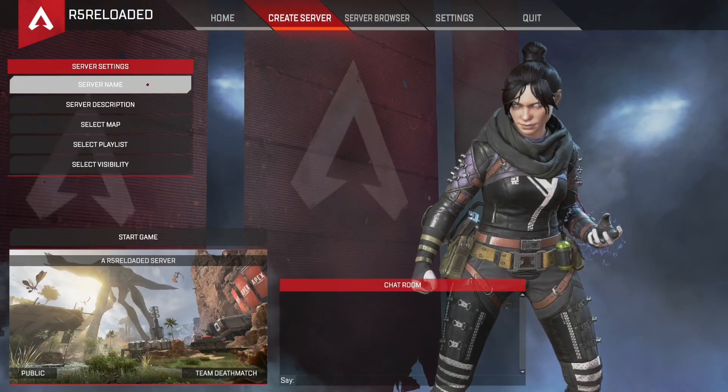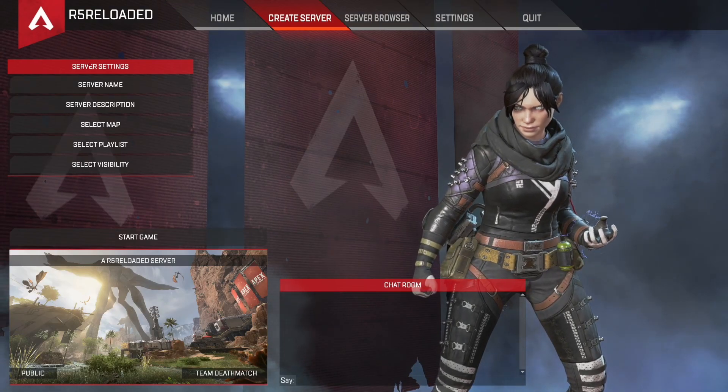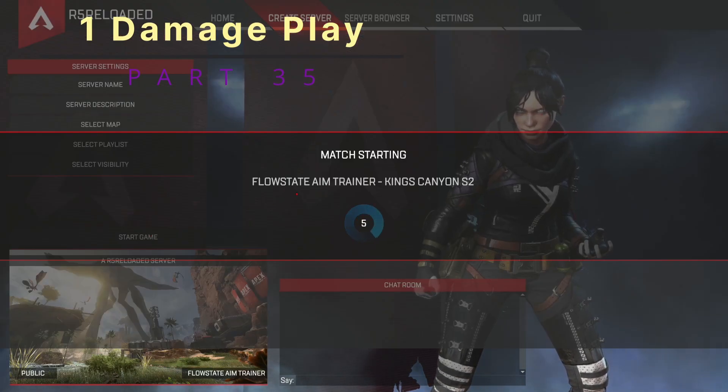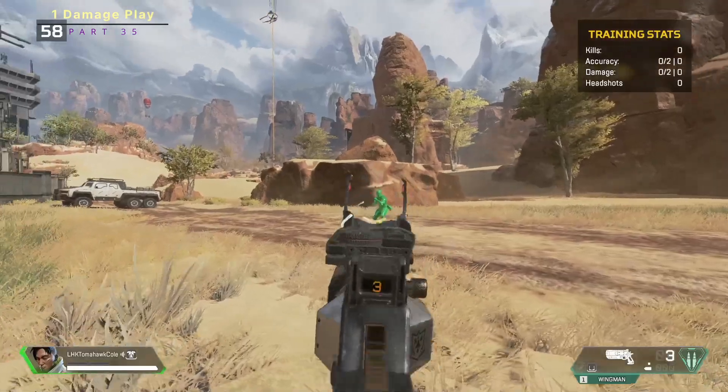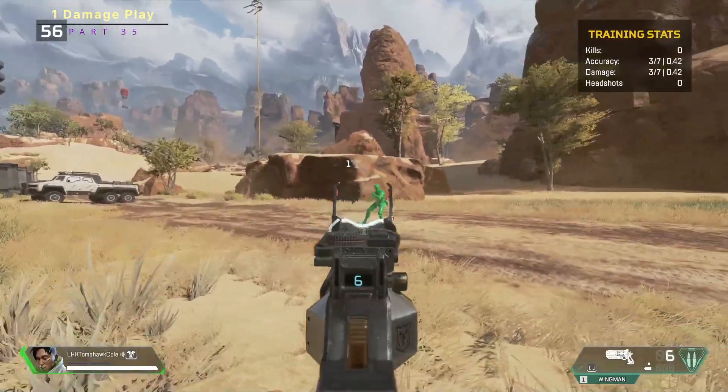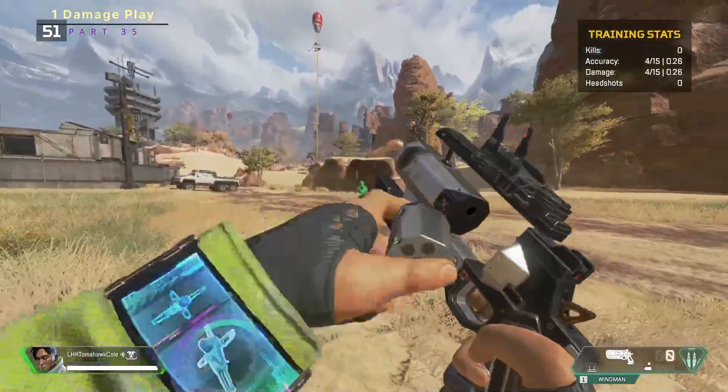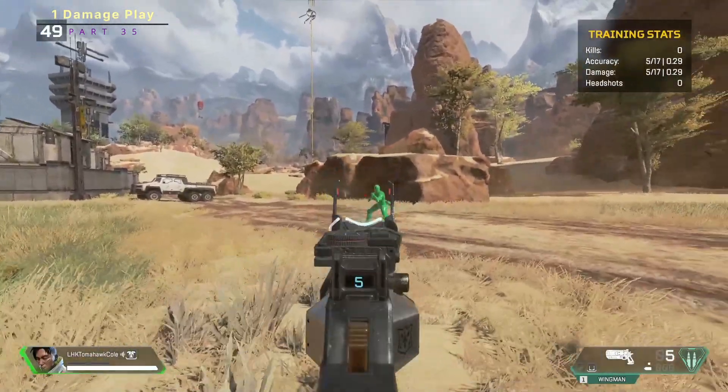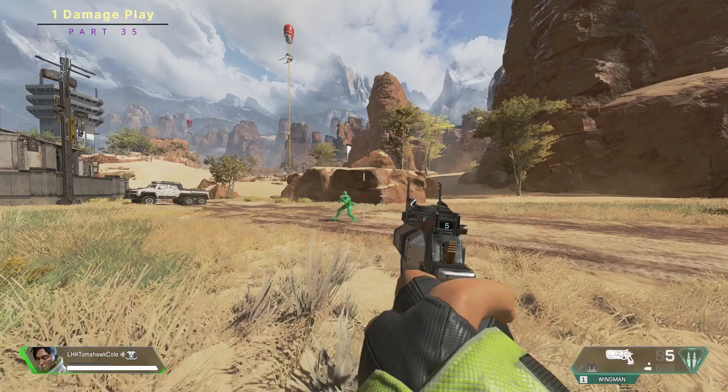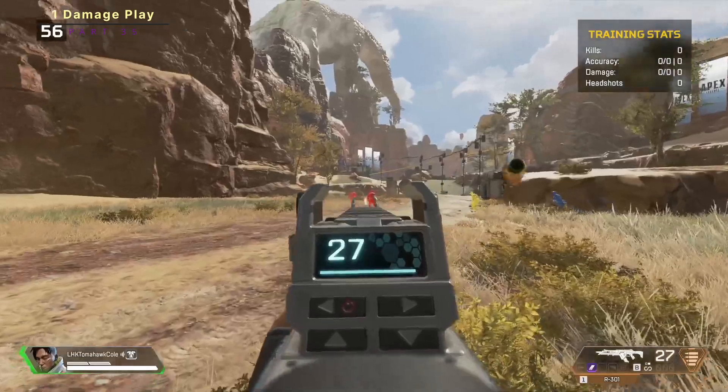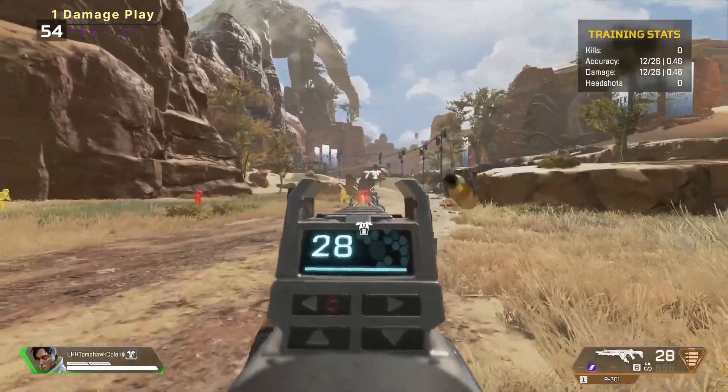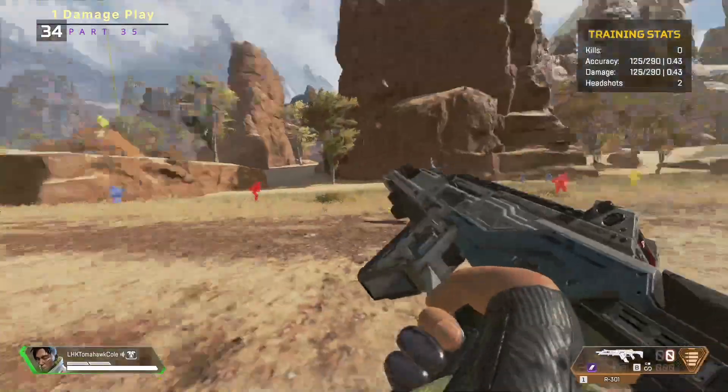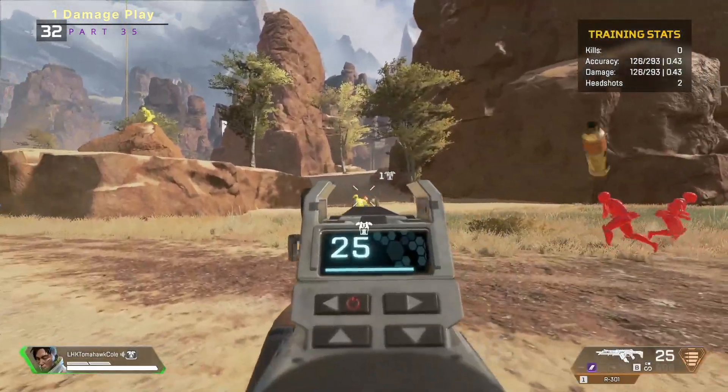And now when you open flow state back up, now that you have it, you can create a server. And you can see that if you select flow state aim trainer and choose your scenario. Now, every time I hit him, of course I'm going to miss him a whole bunch, it does one damage. So this goes for all weapons. Doesn't matter what weapon you're using. Every time you shoot somebody, you'll do just one damage. So really, you're getting the number of shots that you hit.